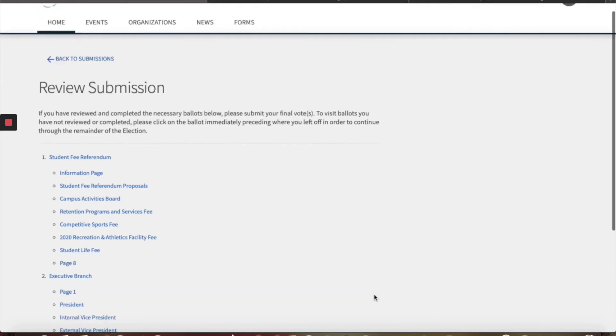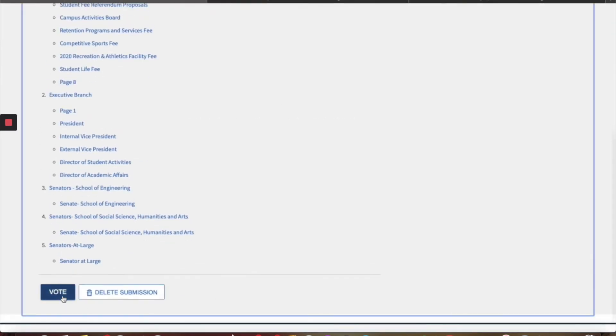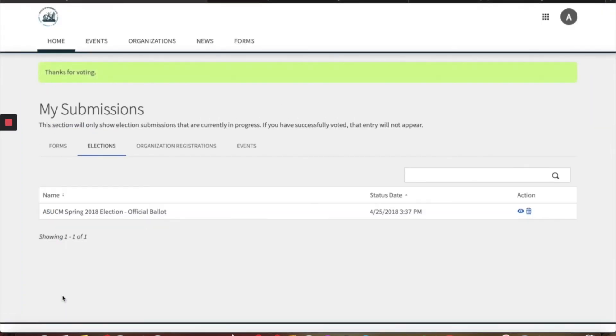After that, click next and it should take you to this page. Once you've reviewed, press vote and you're all done voting.